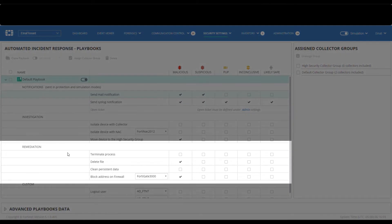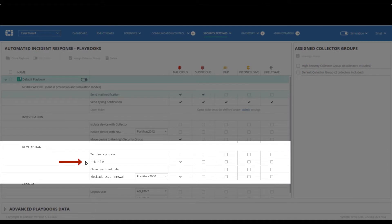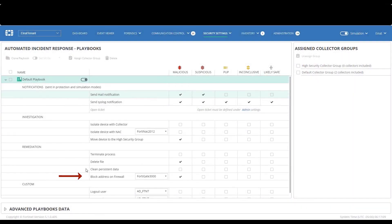Automatic out-of-the-box remediation options include process termination, file deletion, as well as cleaning malware persistency, and automatic blocking of threat communication with the firewall.